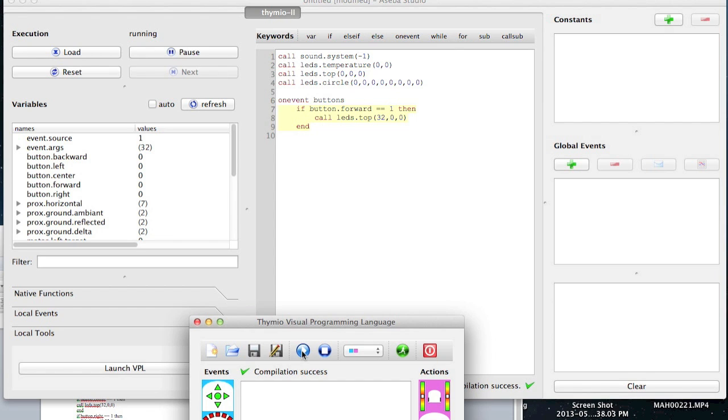Now over here it says on event buttons, which means on the event that you push a button, it comes forward. So then it says,